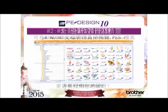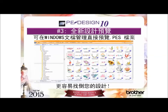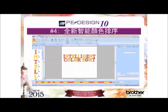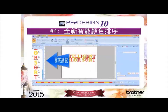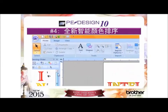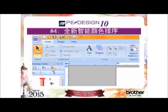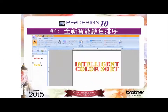Reason number 3: now see thumbnail previews of your designs in Windows Explorer. Plus, your designs can either be launched into layout and editing or sent to the embroidery machine via USB media. Reason number 4: our new intelligent color sort that reduces the amount of time you spend on the computer manually matching color segments and at the embroidery machine switching threads.